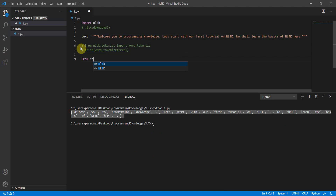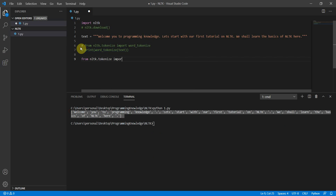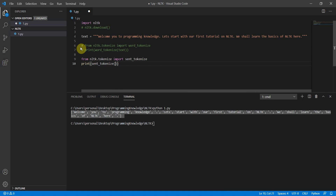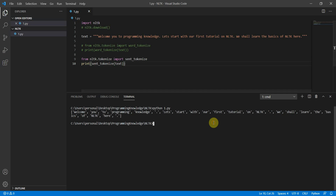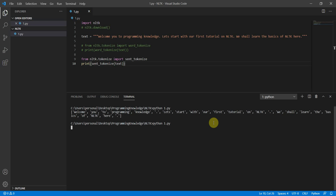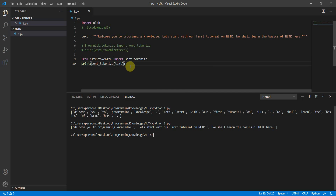Now let's move to sentence tokenization. You can do 'from nltk.tokenize import sent_tokenize' and then 'print(sent_tokenize(text))'. When you run this, you can see sentences like 'Welcome to Programming Knowledge' and 'Let's start with the post to run NLTK — we shall learn the basics of NLTK here.' Sentence tokenization has been achieved.